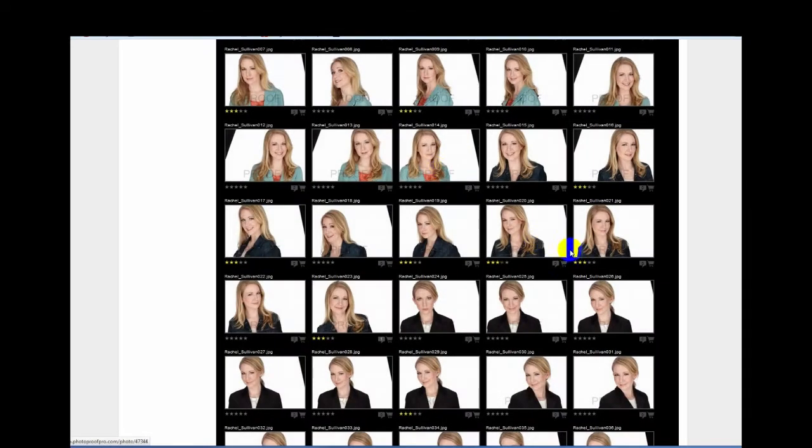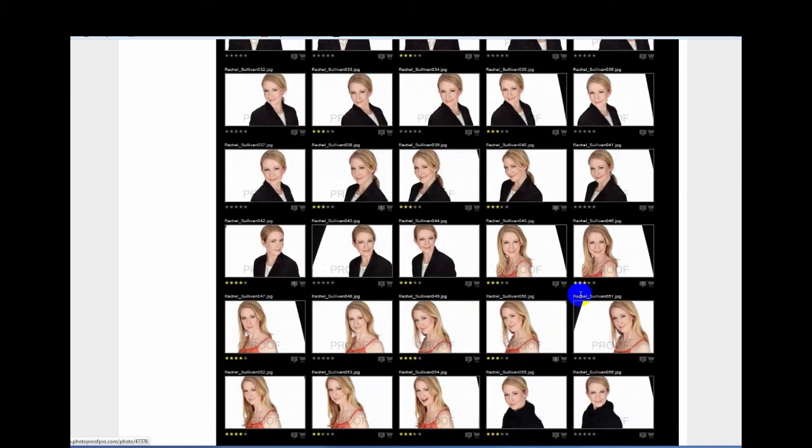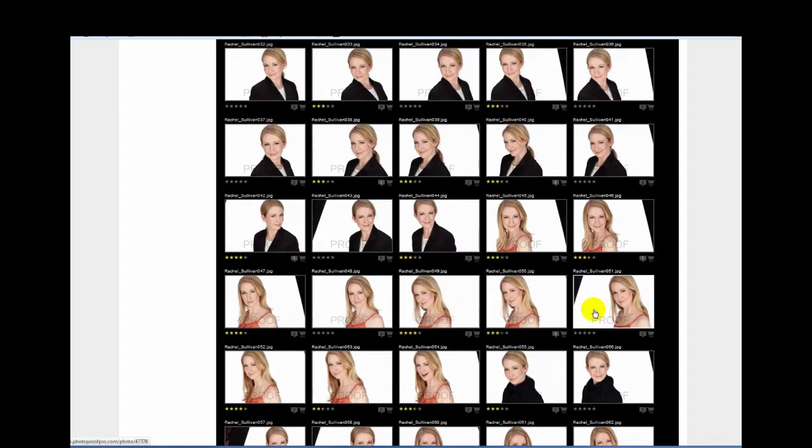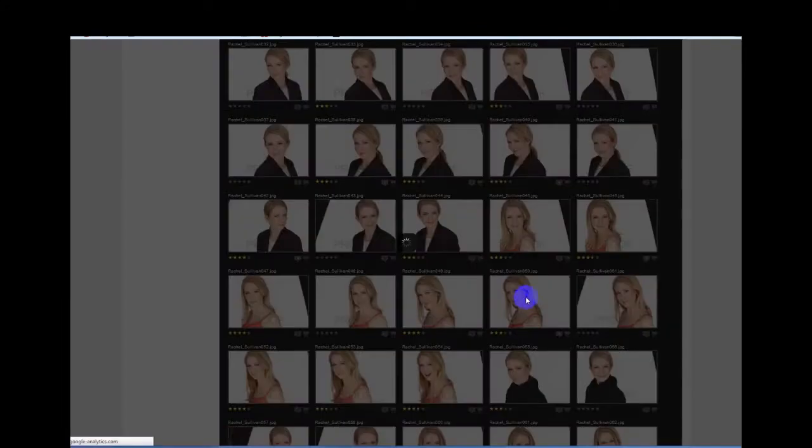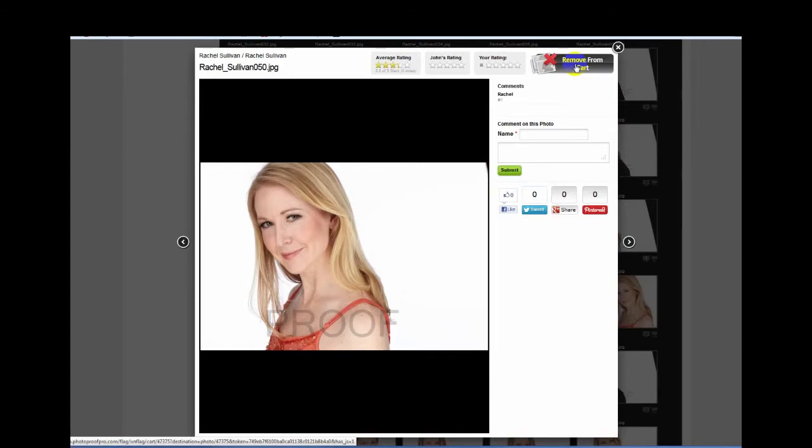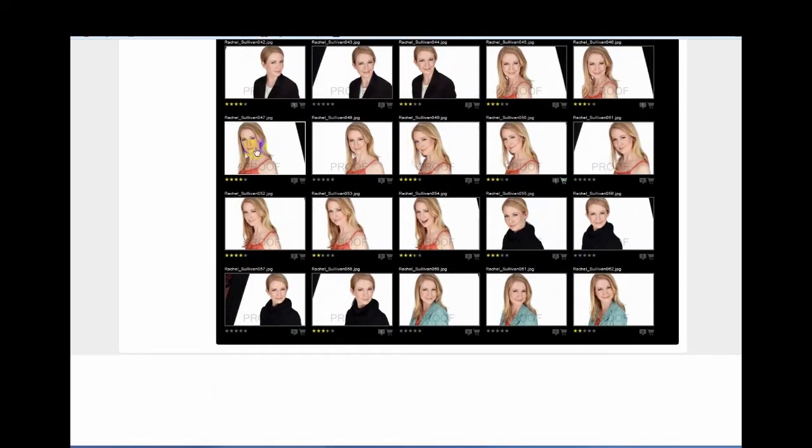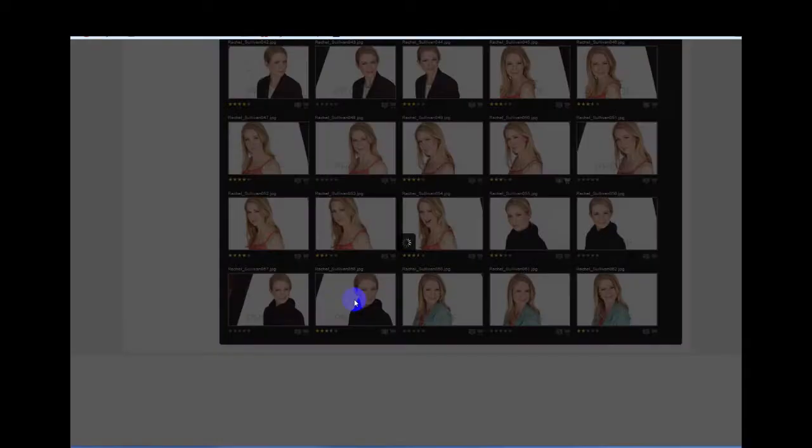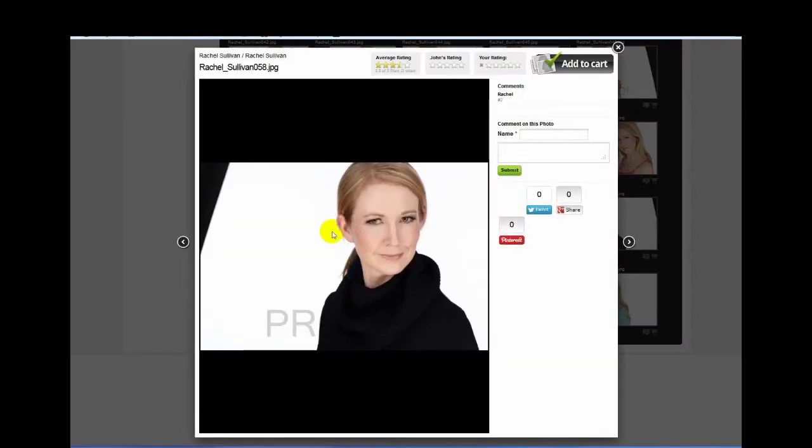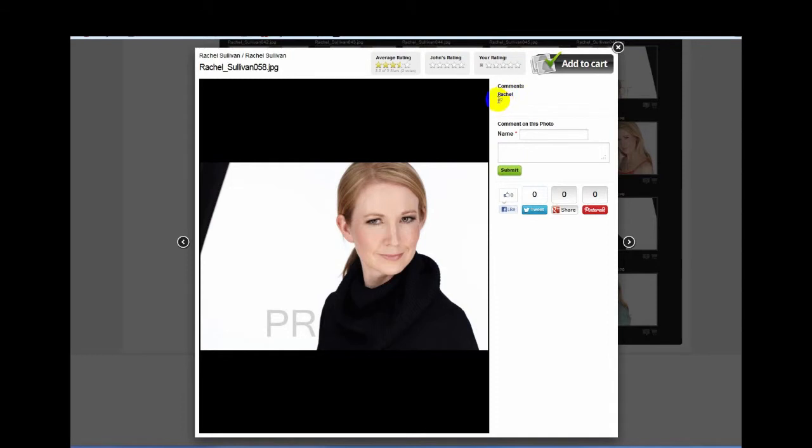Let's see what else. If we decide we like this picture, we add it to the cart. Let's say we like this one, add it to your cart. You can comment. She commented right here number two, so this is her number two pick. We'll add that to the cart and we'll get back out of here.